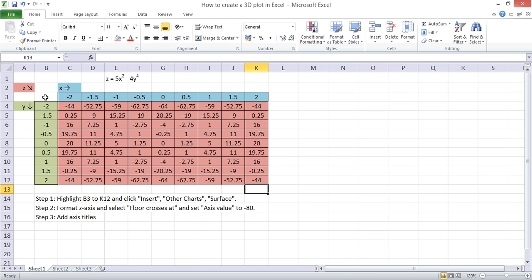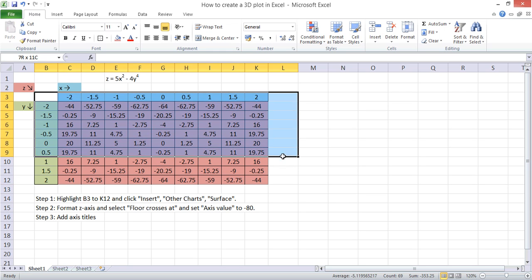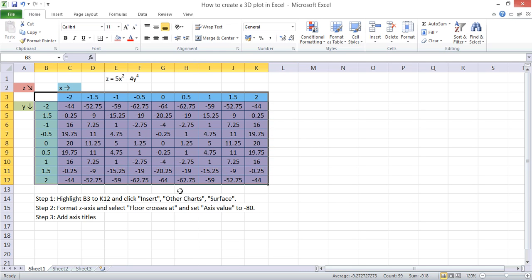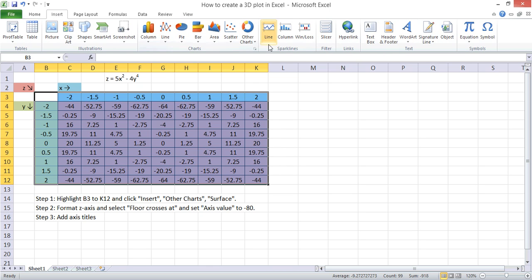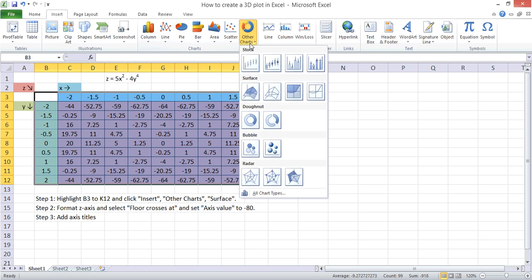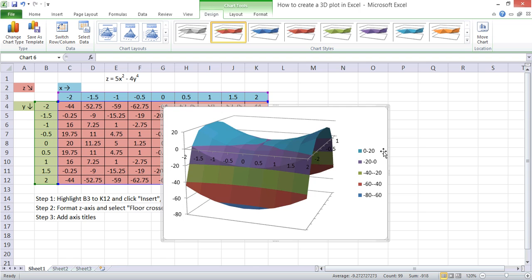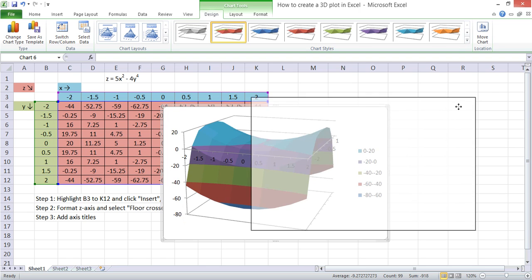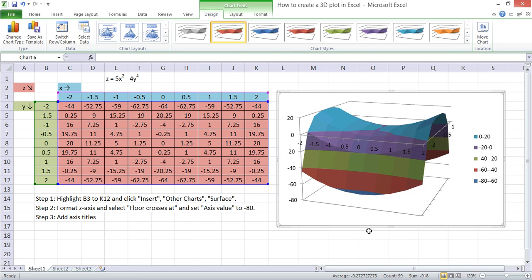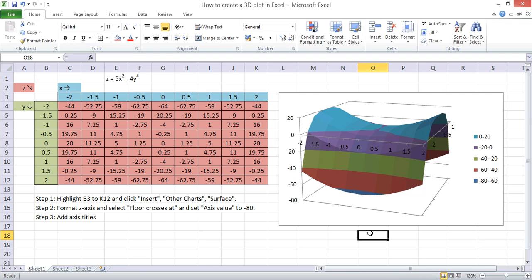To create a 3D plot, we need to highlight all of these cells here. And then we go to Insert, Other Charts, and Surface. And here we have our 3D plot.